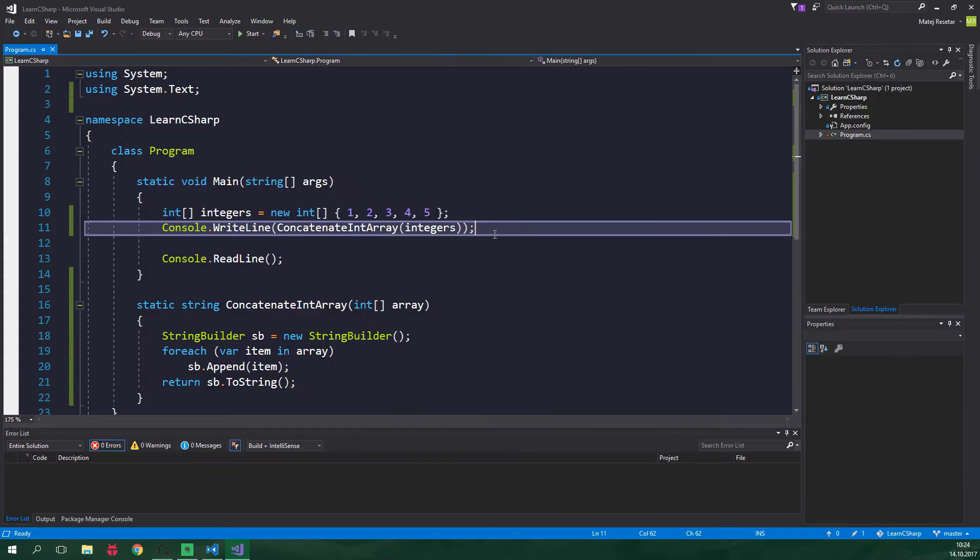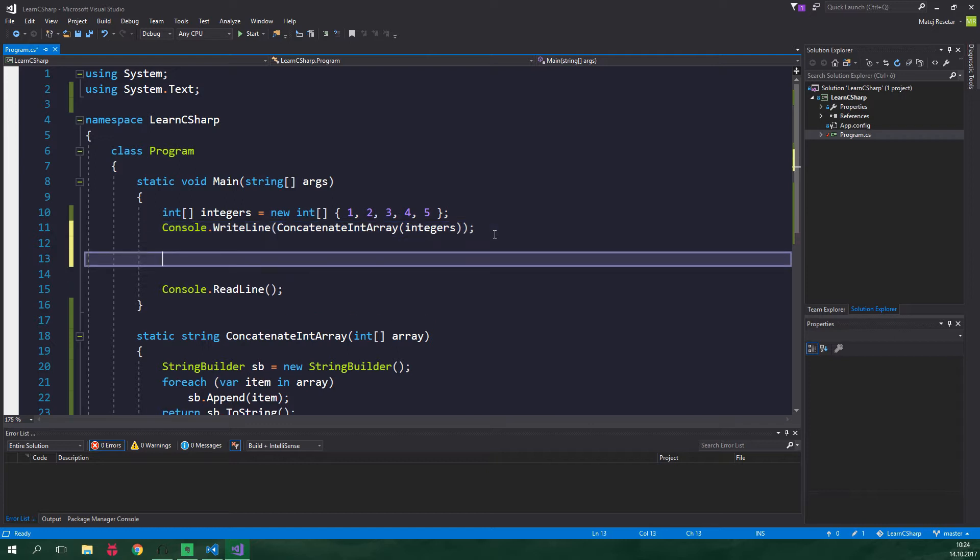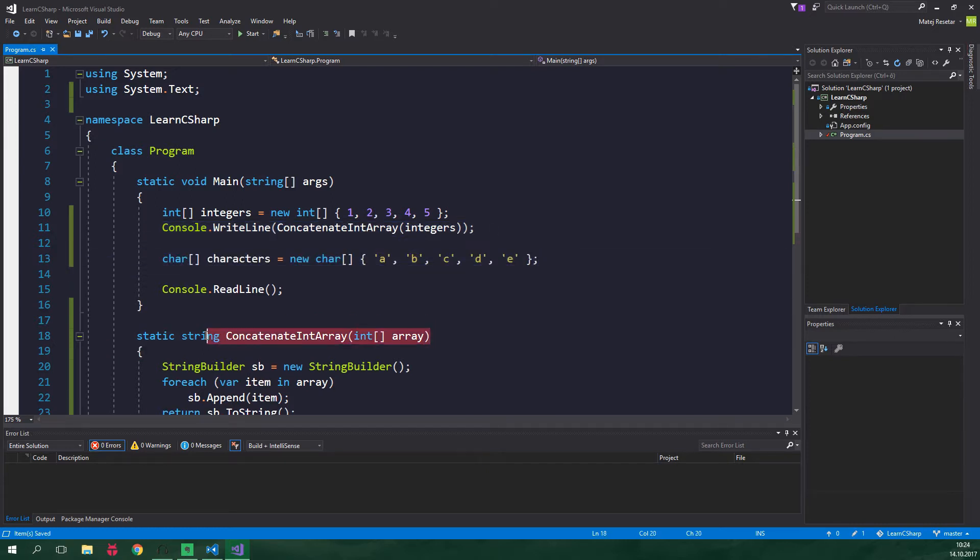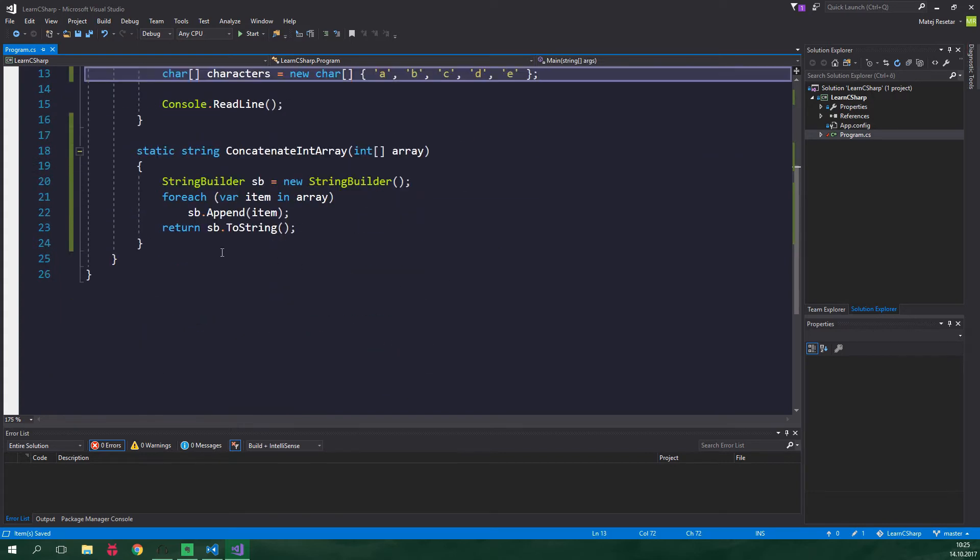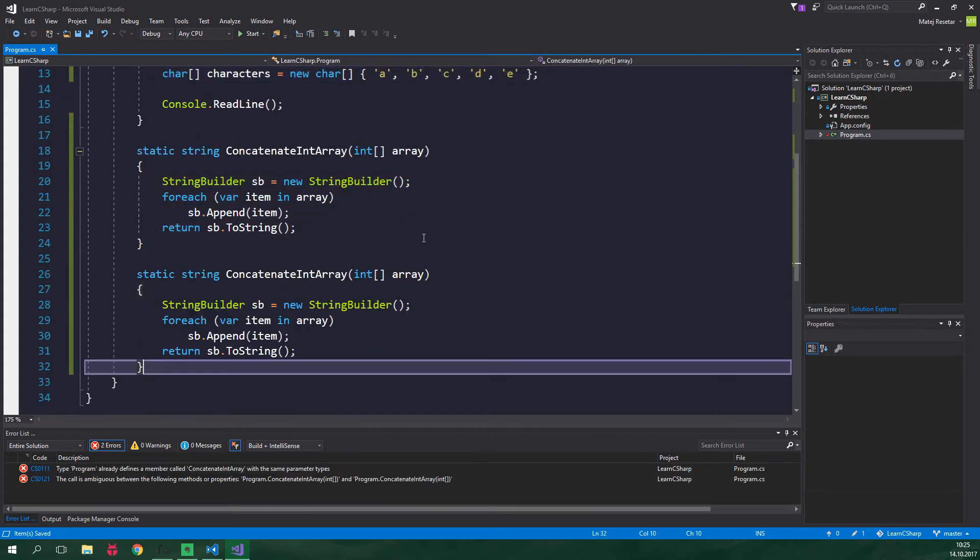But now suppose that we have an array of characters. It's gonna look something like this and we also want to concatenate it in the same way as this method does. We cannot use this method though because it has an int array as a parameter. So we need to copy this method.